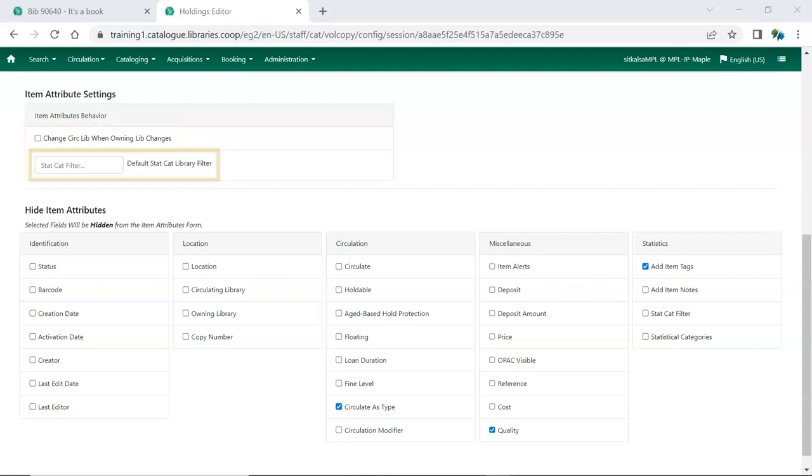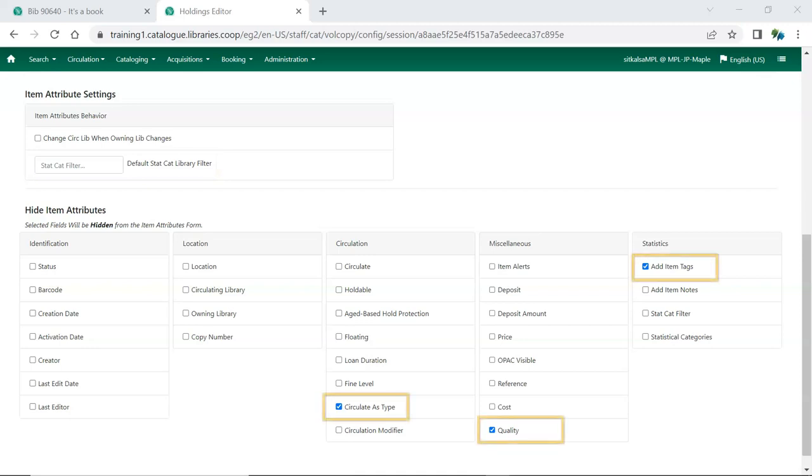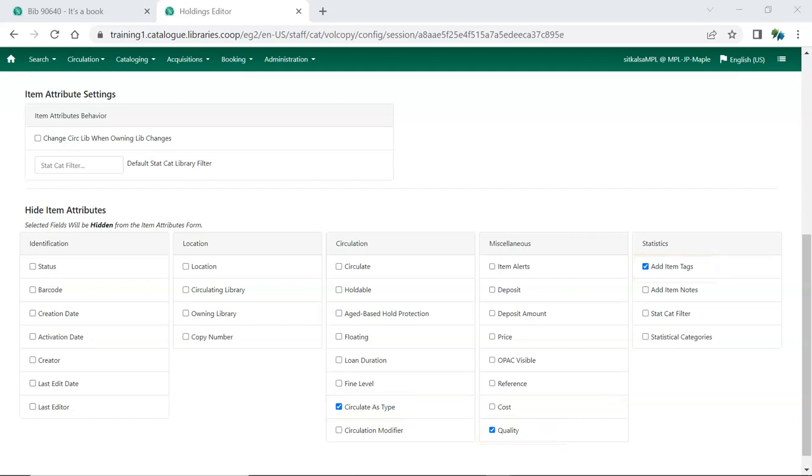You can also set a default organizational level at which to display available item statistical categories. Circulate as Type, Quality, and Add Edit Item tags are hidden by default, as these are not used in Sitka's Evergreen.